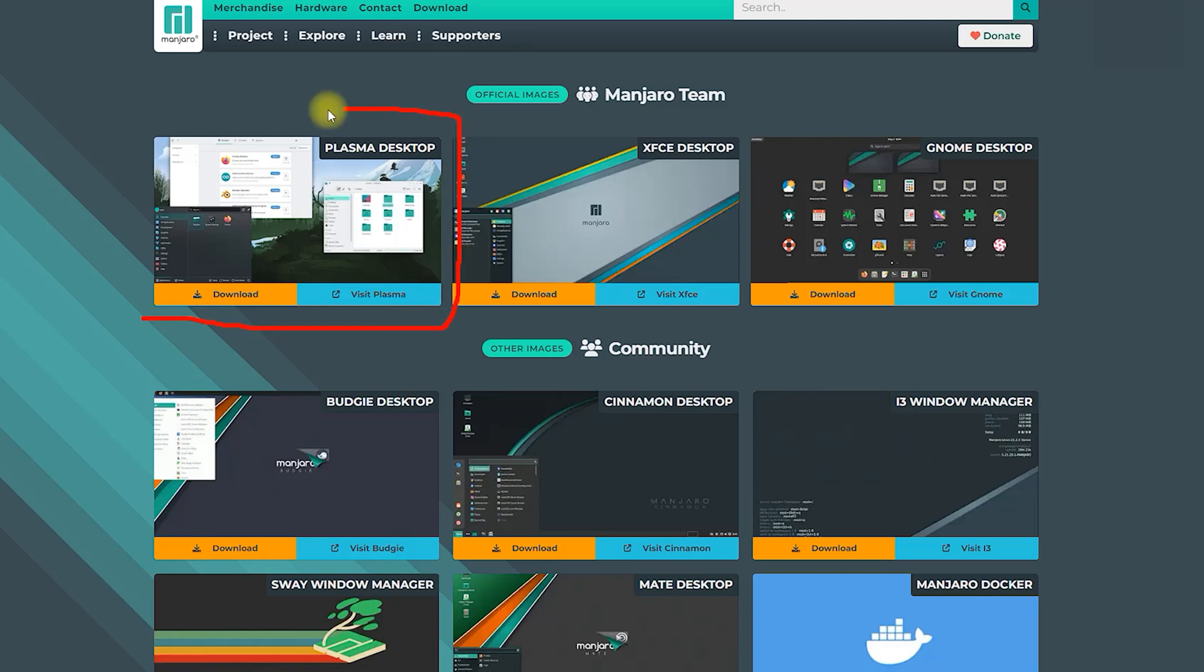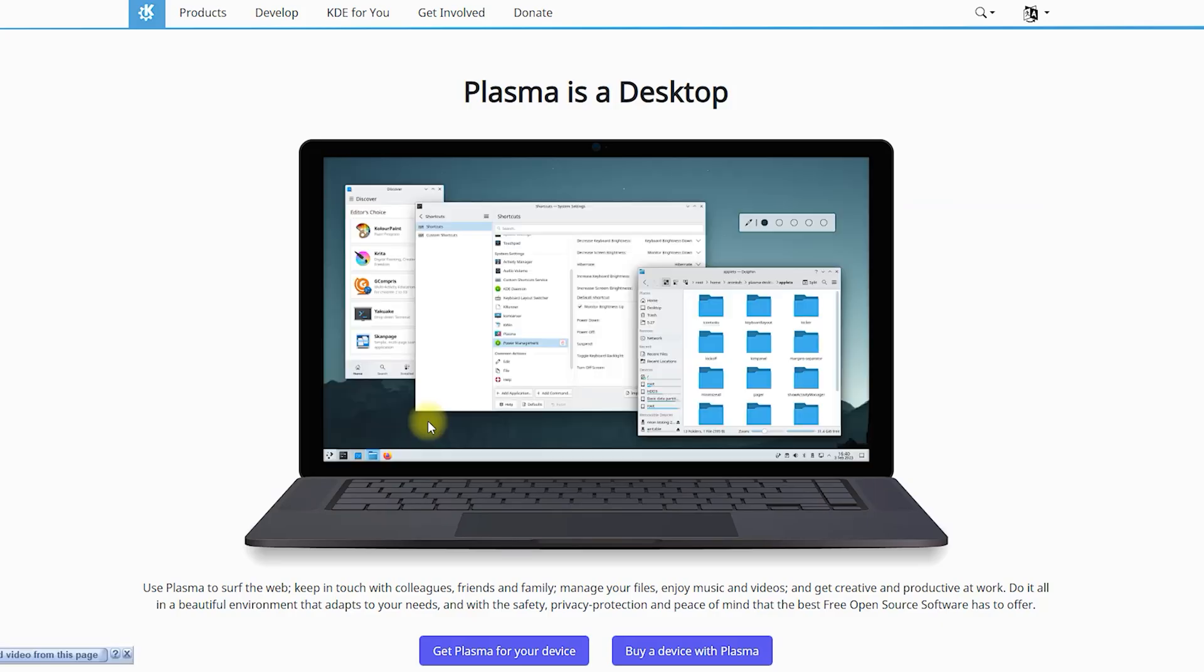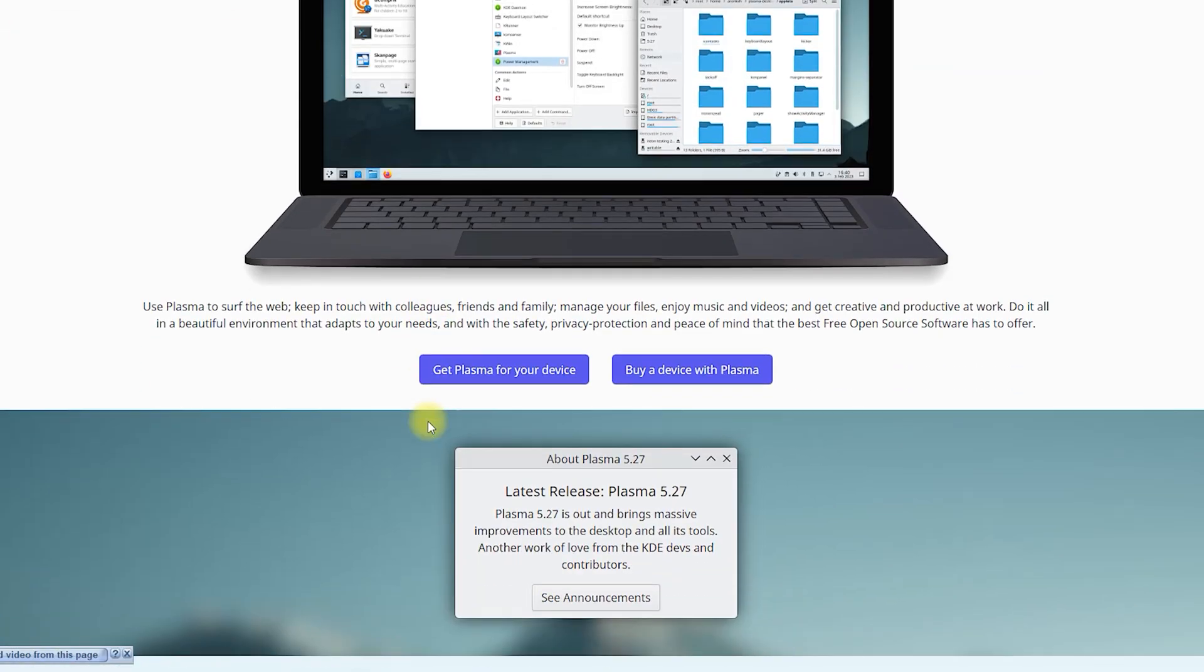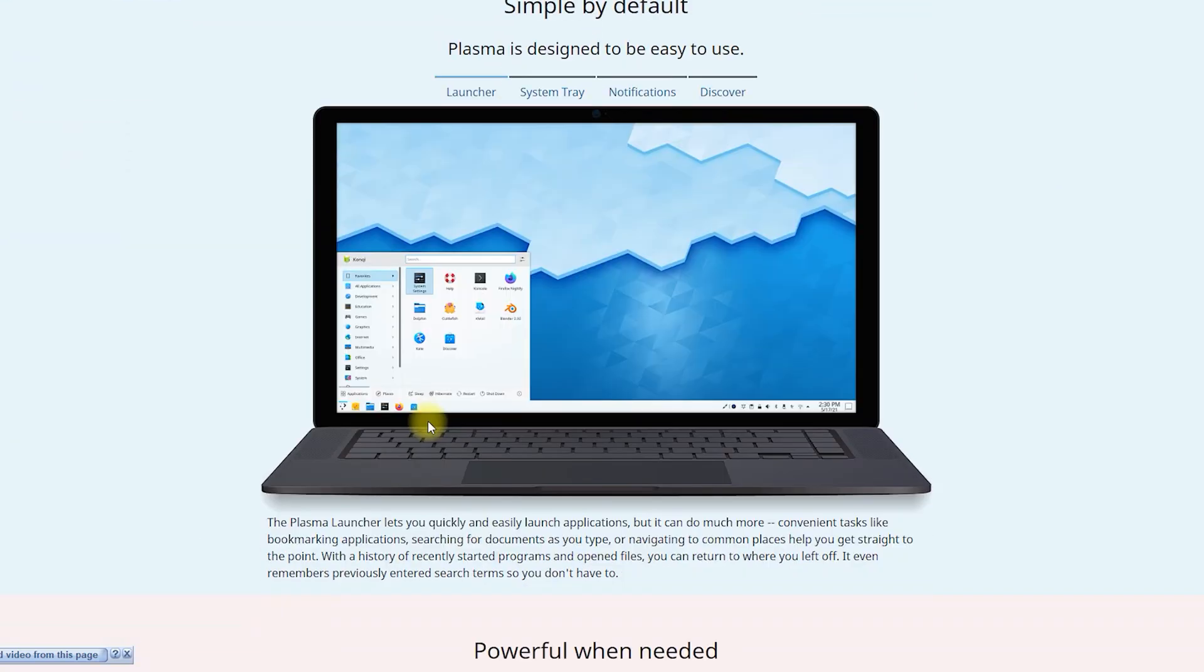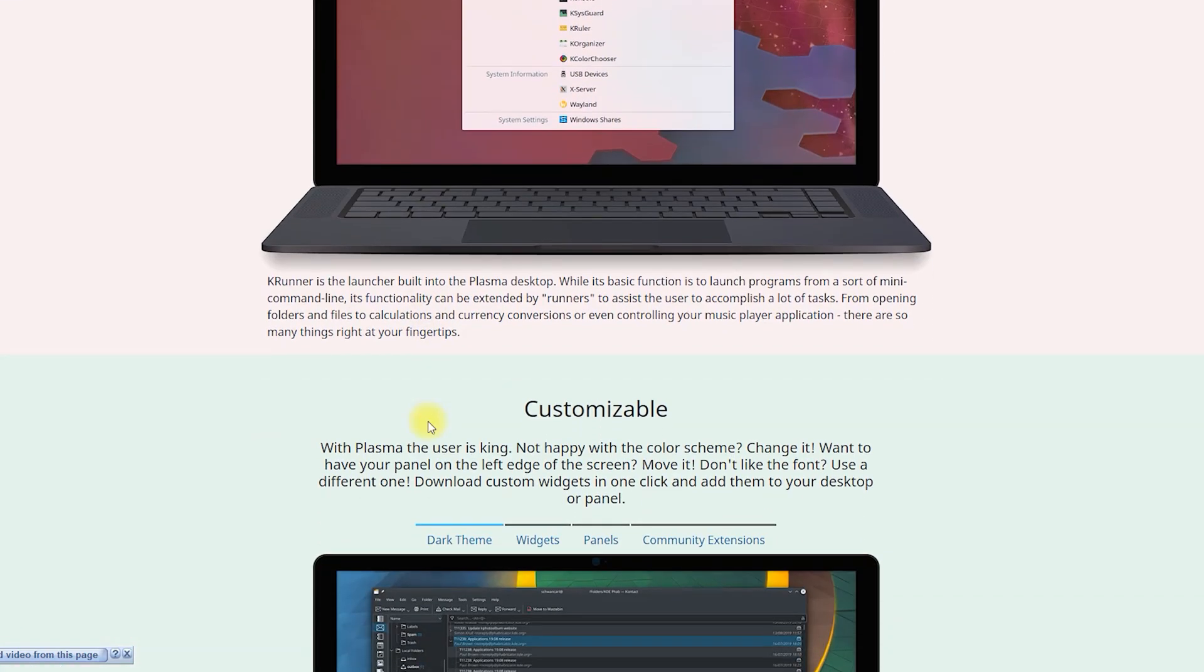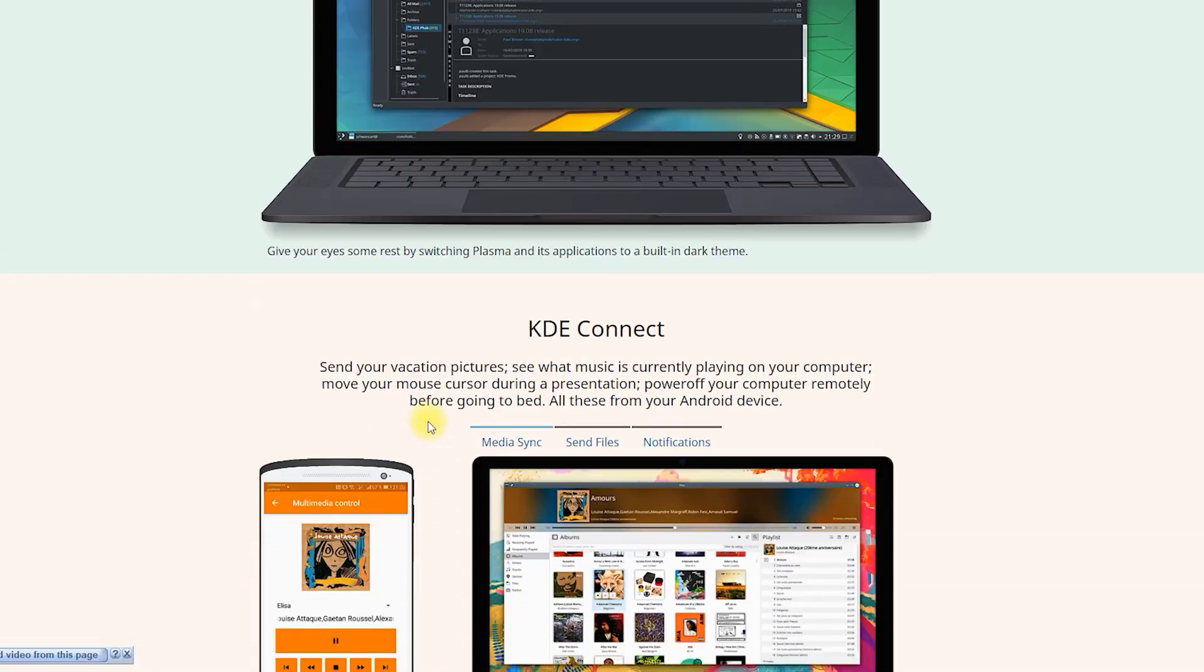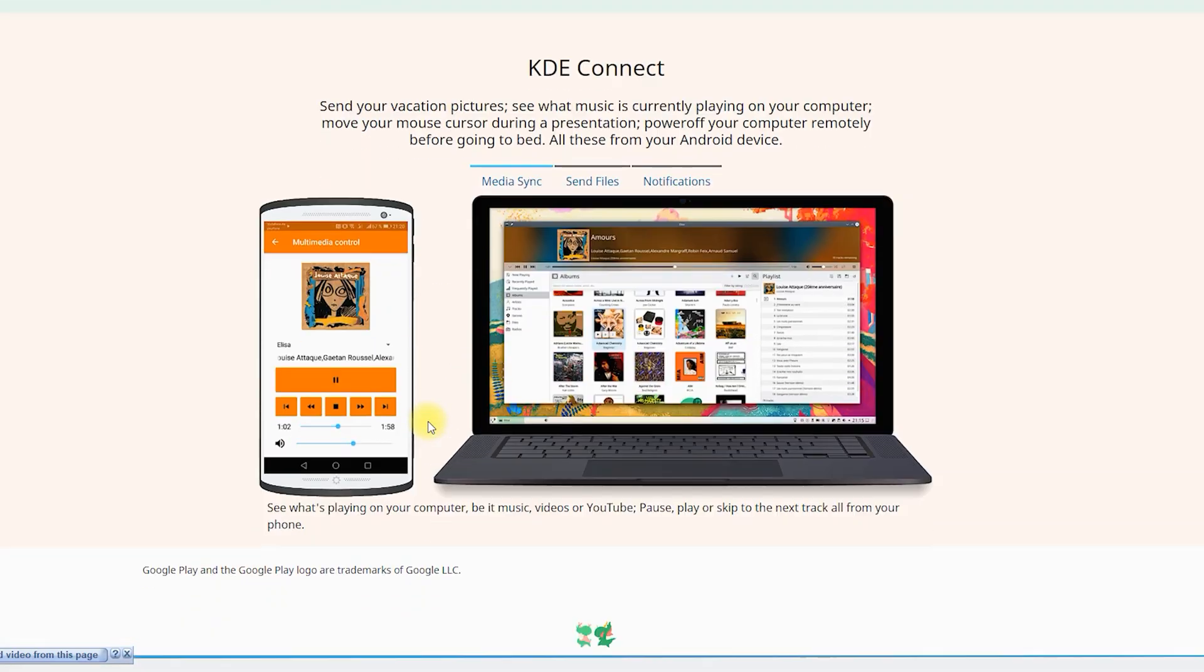Use Plasma to surf the web, keep in touch with colleagues, friends and family, manage your files, enjoy music and videos, and get creative and productive at work. Do it all in a beautiful environment that adapts to your needs, and with the safety, privacy protection and peace of mind that the best free open source software has to offer.